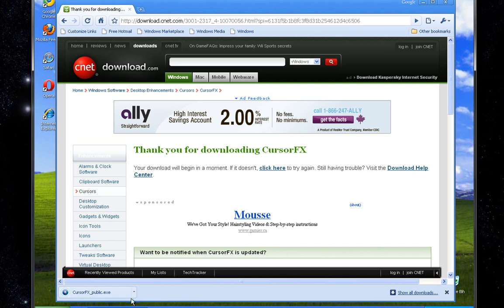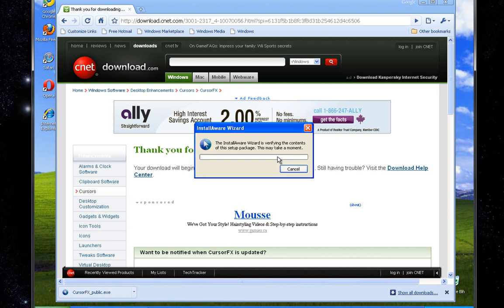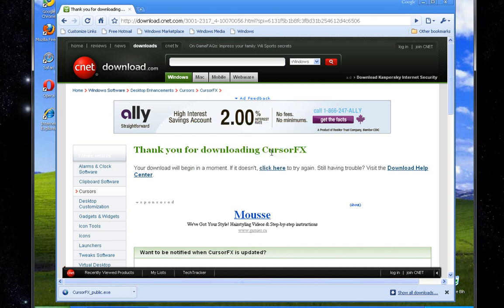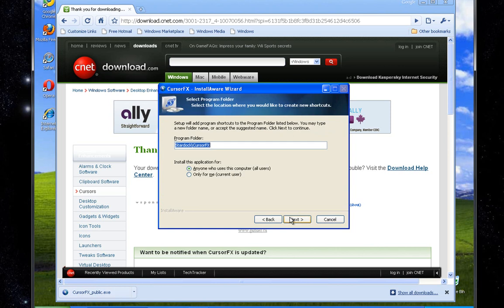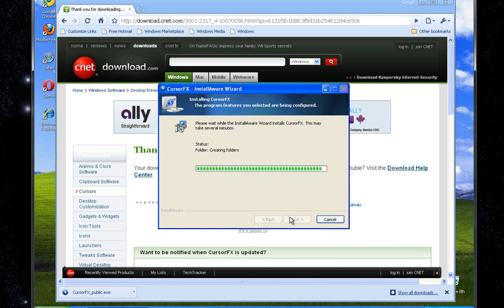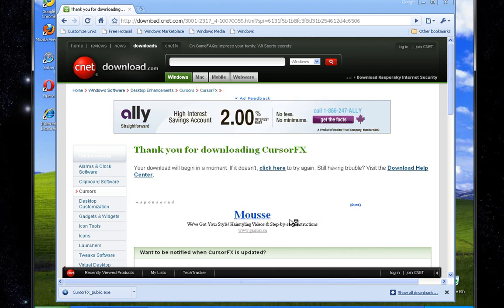Okay, so it's done downloading. Go down there and click it, go to run, and it'll start verifying the contents and installing. Accept the terms, click Next through the prompts, and it will install — it's a very short installation, as you can see. And let's do Run Cursor FX now.